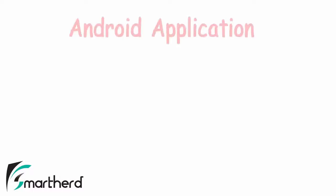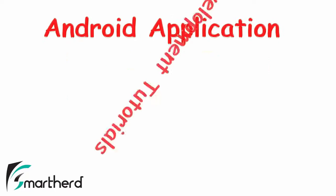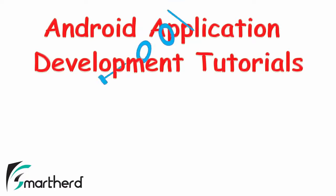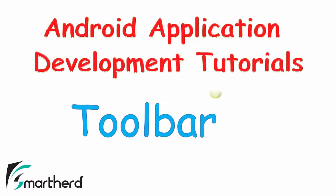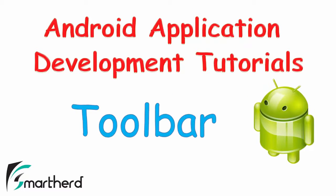What's up guys, welcome back to Android App Development Tutorials for beginners. This is Shreks and in this video we are going to talk about toolbar demonstration.